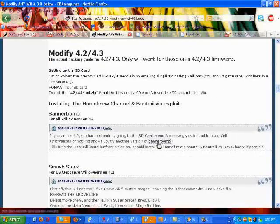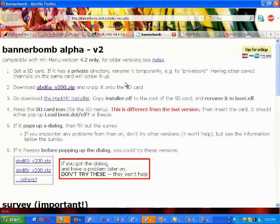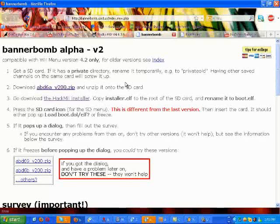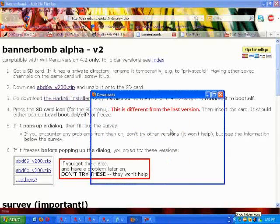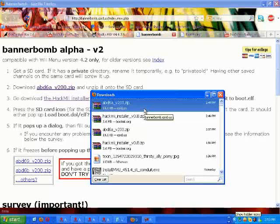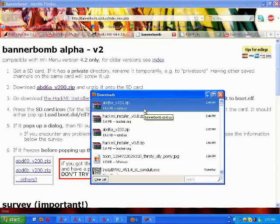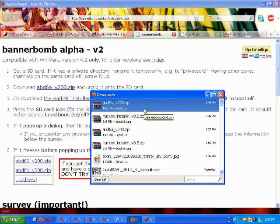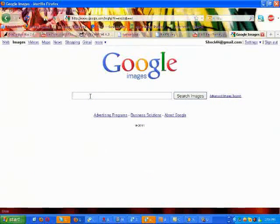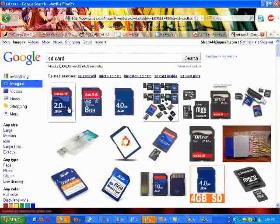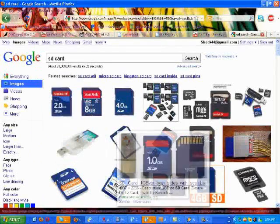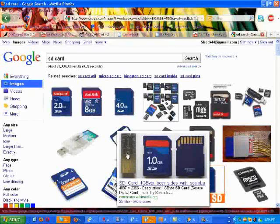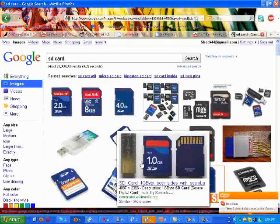I'm going to show you how to do the Bannerbomb method first. So this is for 4.2 system menu people and lower. First, you want to go to Bannerbomb website. Go to my video, go to the, it's in the video description. The description has the Bannerbomb link. You'll go here, download this, and open it. Make sure you have an SD card for this. I'm pretty sure you guys know this, but you need an SD card.